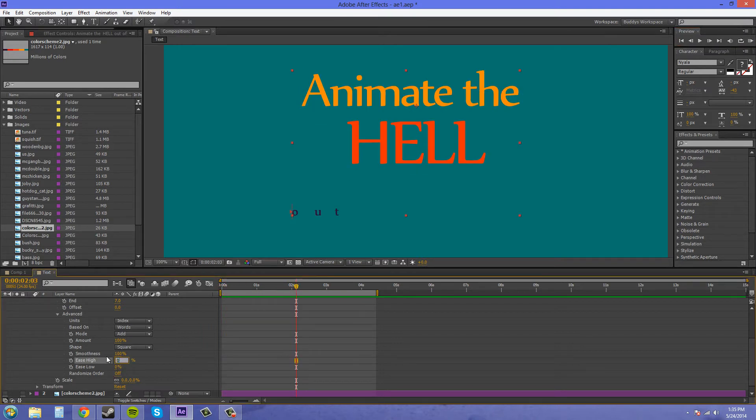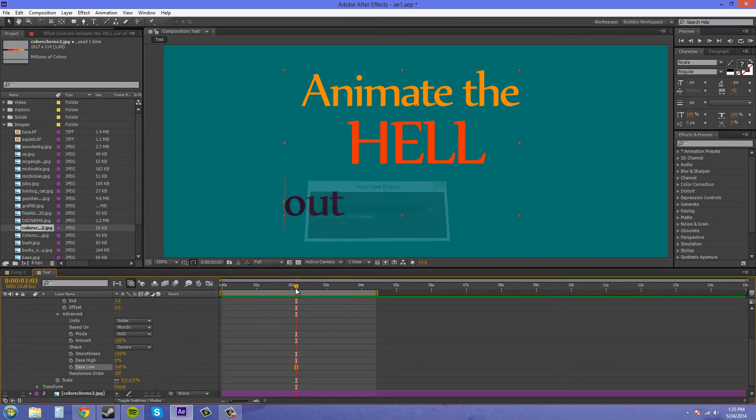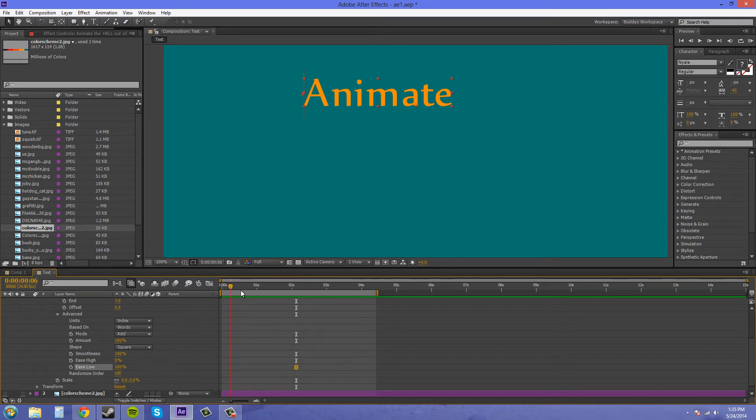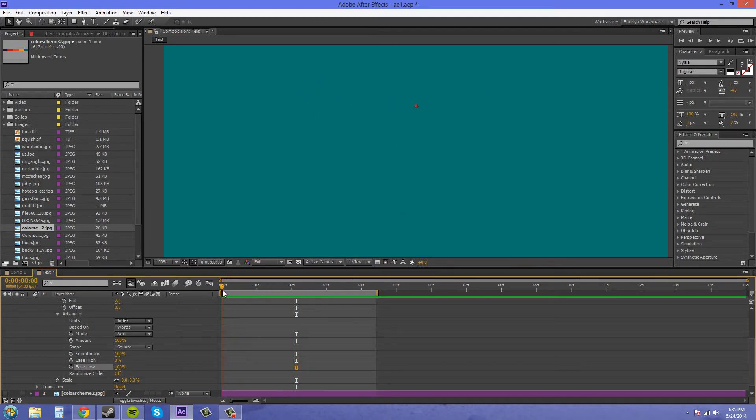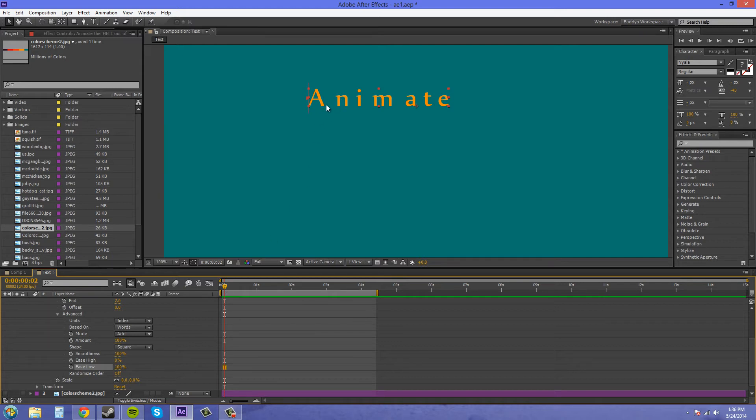So I'm going to keep this at zero and I'm going to put the ease low at 100 because I like that look a little better. Now when our text is animating on here, it seems to be animating each letter at the same time.